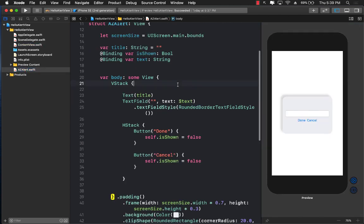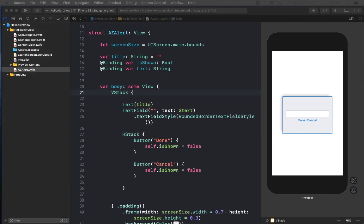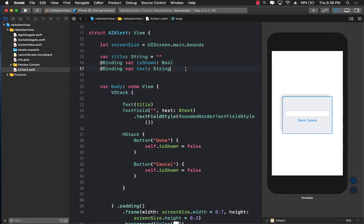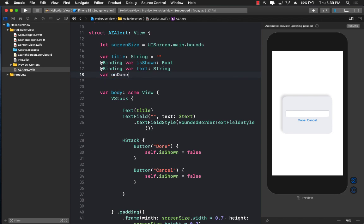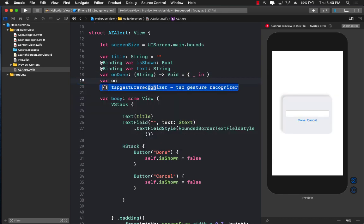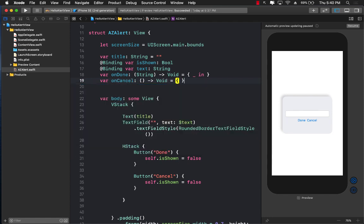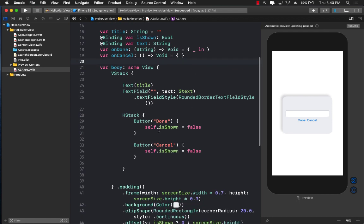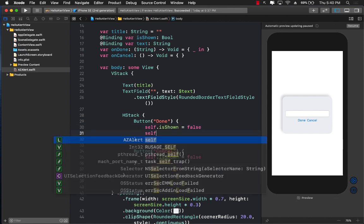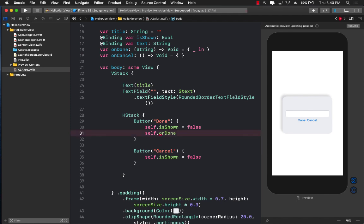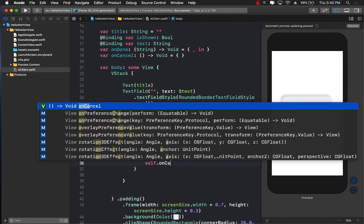Another thing we can do with AZAlert is provide closures — callbacks for when the user taps Done or Cancel. I'll create an onDone closure that passes back a String (the text entered) and returns nothing, and an onCancel closure that takes and returns nothing with a default empty-closure initializer. When Done is tapped, we call self.onDone(self.text); when Cancel is tapped, we call onCancel().